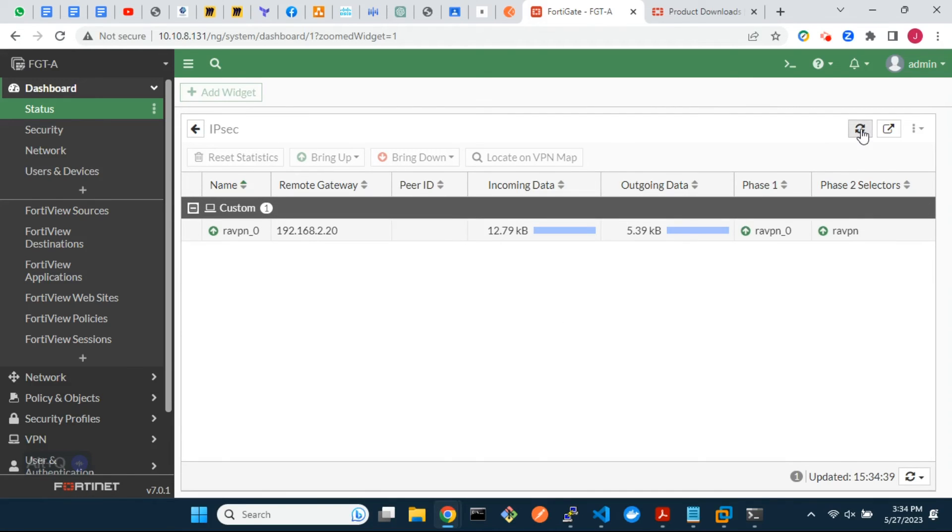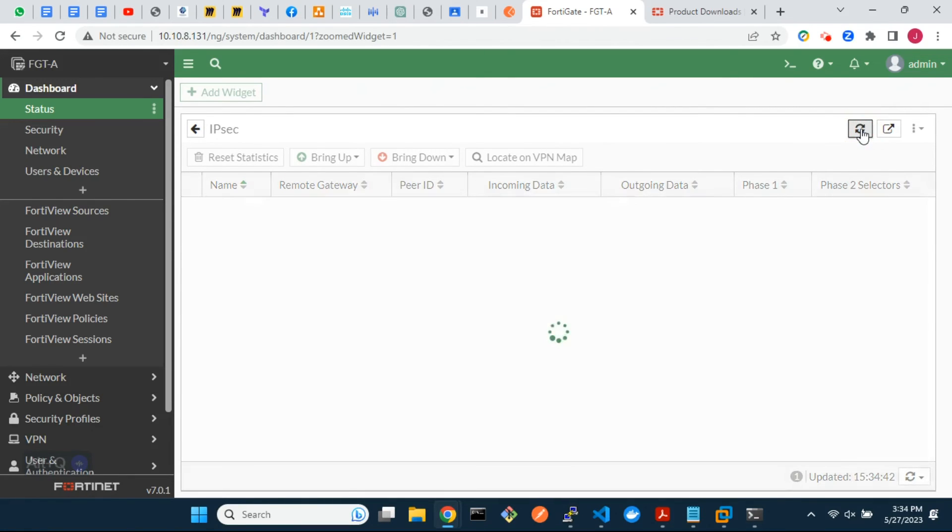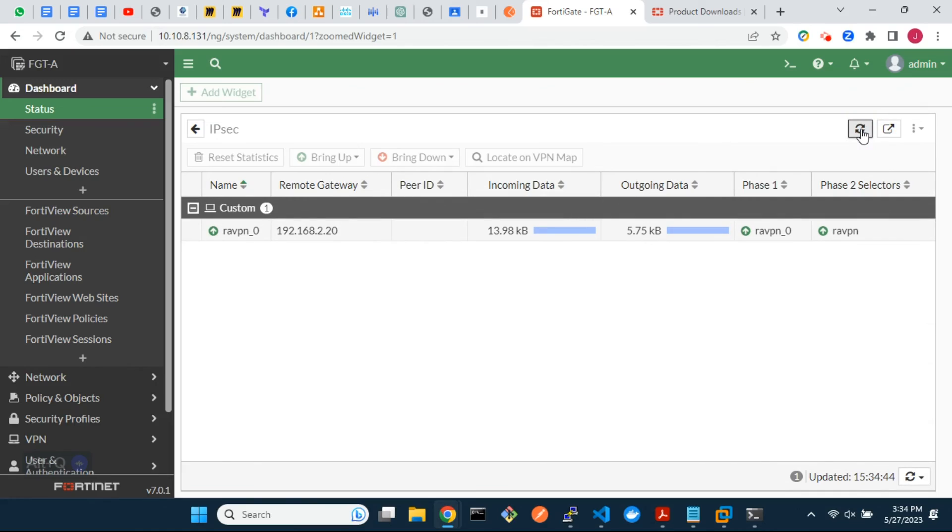From the FortiGate dashboard, we can see that the remote access IPsec VPN tunnel is up. Also, it is showing metrics for incoming and outgoing traffic. From the FortiGate CLI, let's check the VPN details.